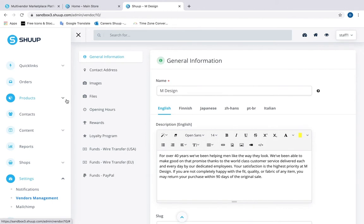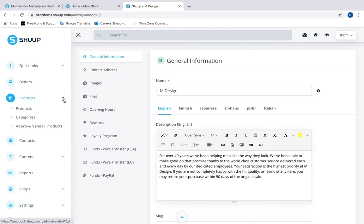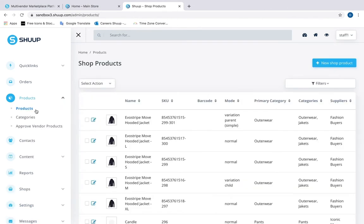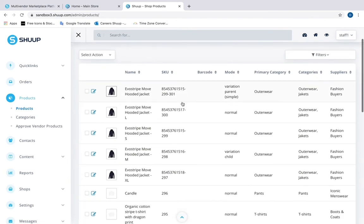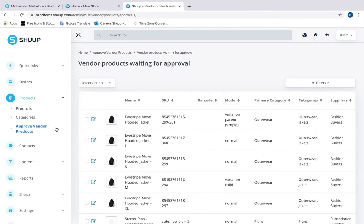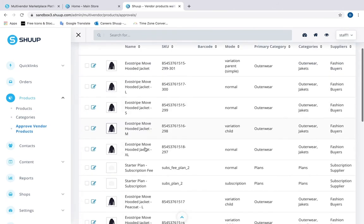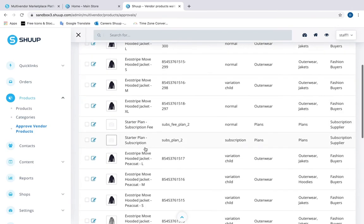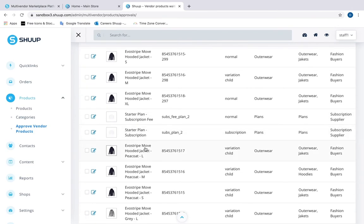Another thing you can do is check their products and services — see that the vendors use clear descriptions, quality pictures and so on. You can enable product approvals and go through all the new products your vendors submit and approve them manually. You can also create new product categories vendors can use.